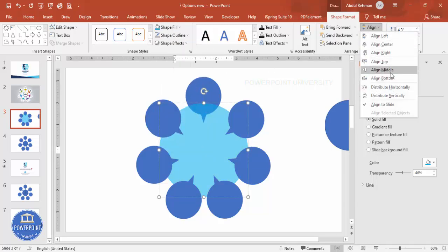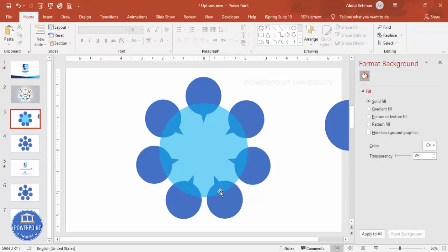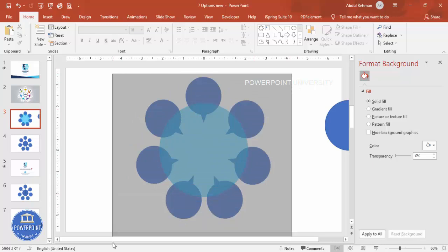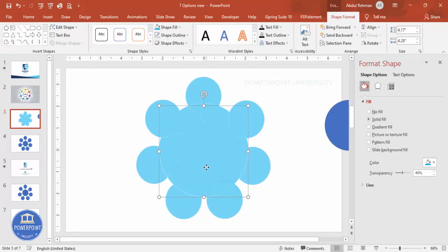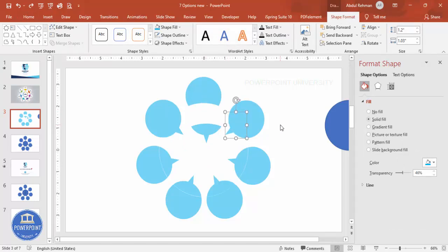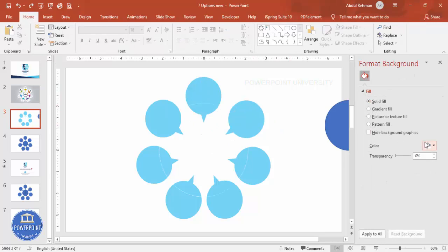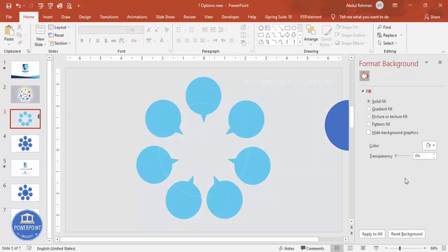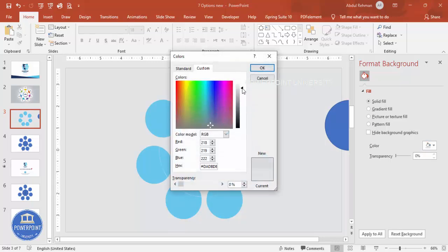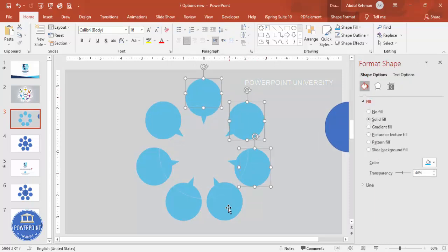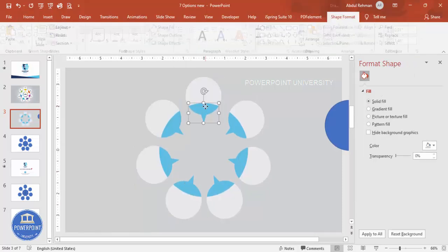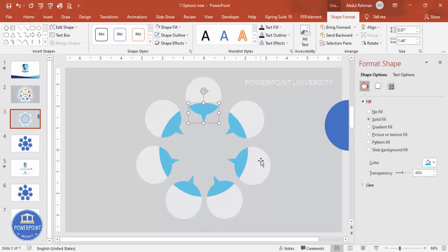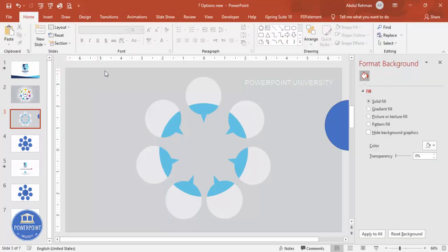Give it a different color to identify it, then bring it to front — you can see it has covered all the shapes. Select all these shapes, go to Merge Shapes, and make it Fragment. Once fragmented, delete the unwanted parts — you can see they are now separate. Choose a light background color; if you want a darker background, apply that. Fill the white areas with white.